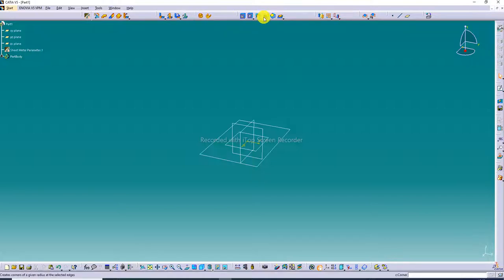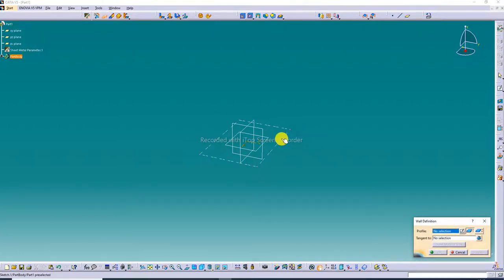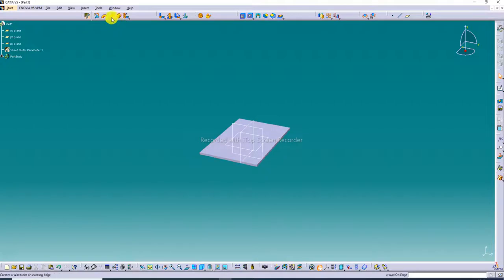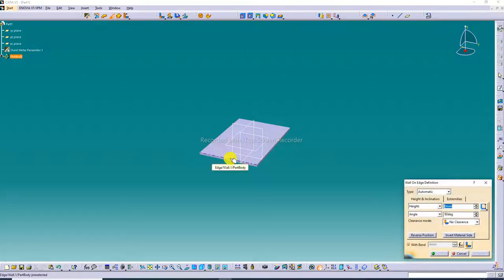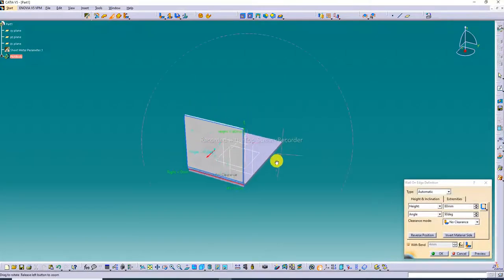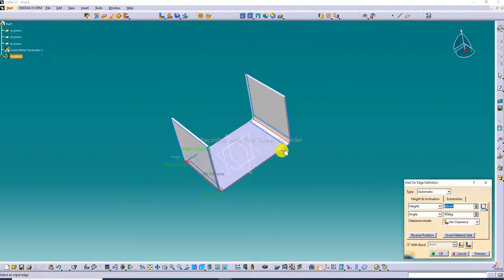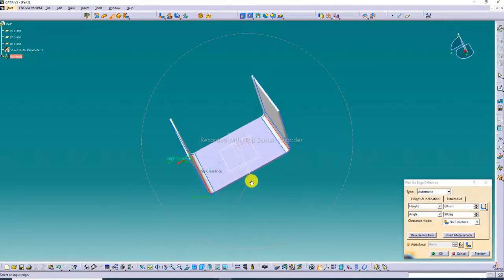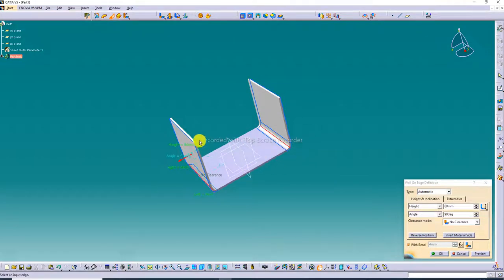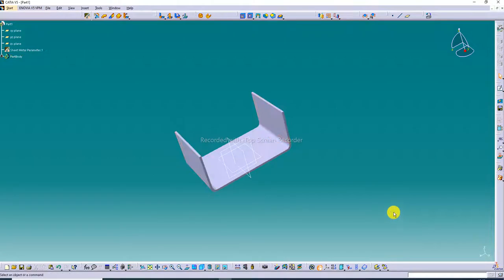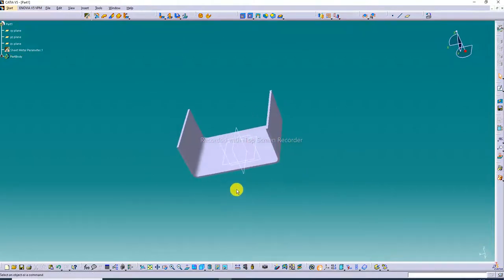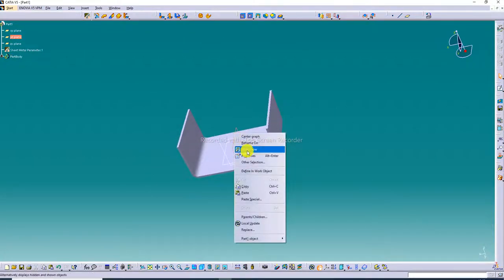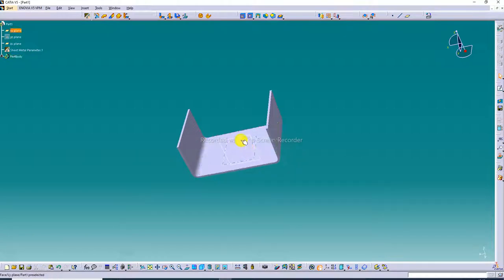All 3D sheet metal commands are now active. The wall is created here. Next, use Wall on Edge — all edge points and edge lines are created. Adjust the height slightly to decrease it to the correct value.